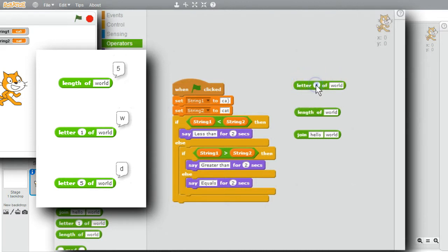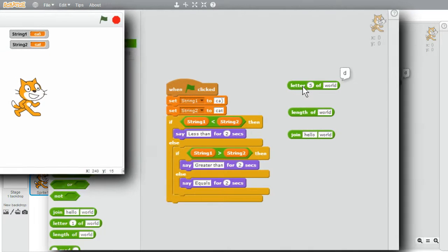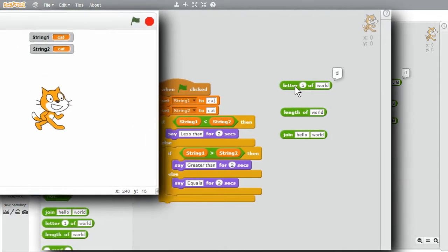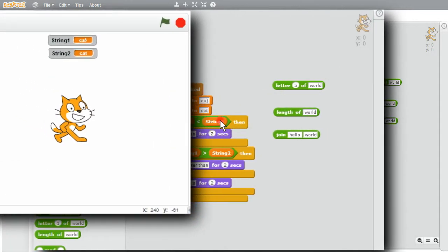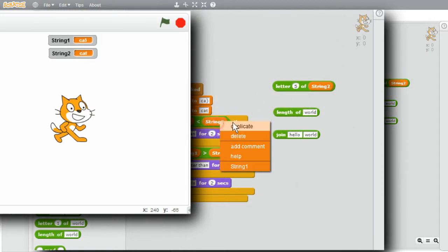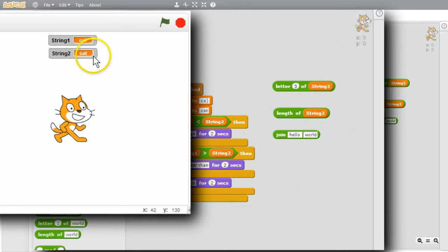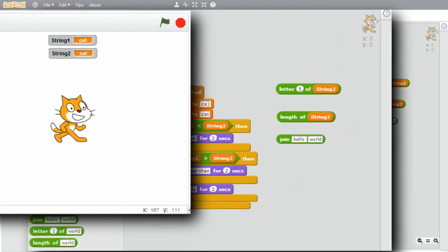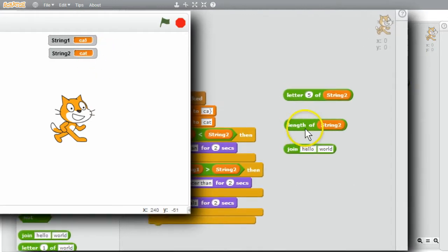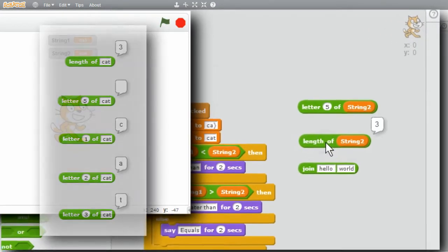Letter 1 of the string world is W. The last letter, letter 5, is letter D. I can use length and letter on my string variables. I'll copy string 2 into both of the expressions. Length of string 2. String 2 is cat. Three letters. So when I click on it, I'll get the number 3.